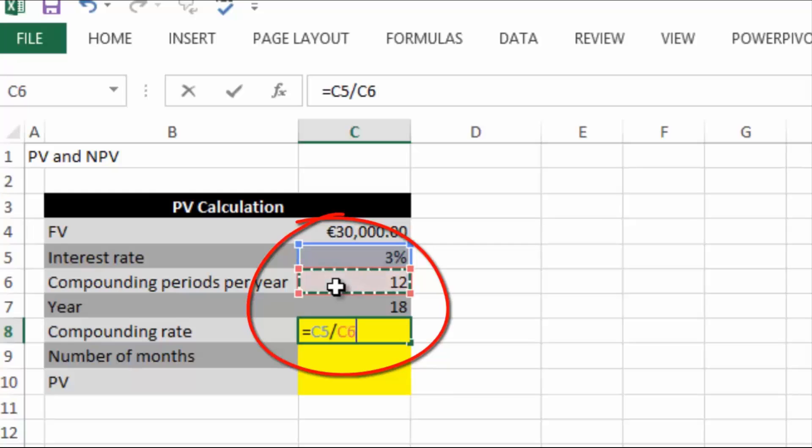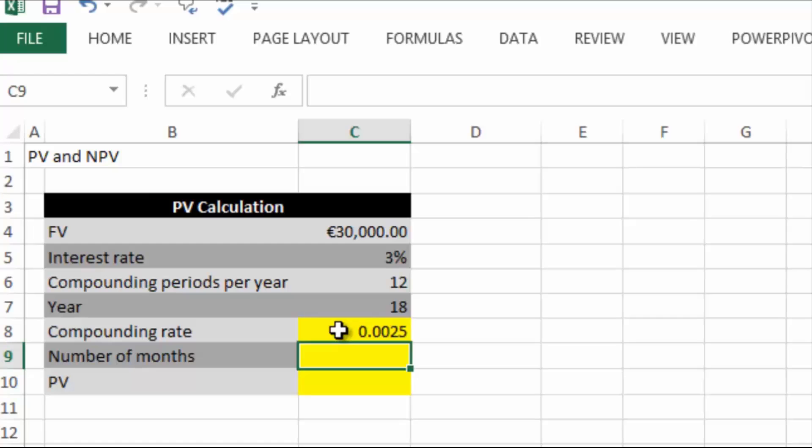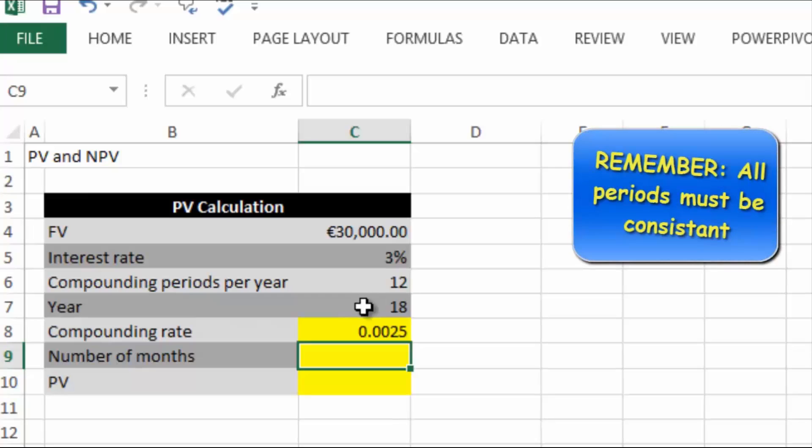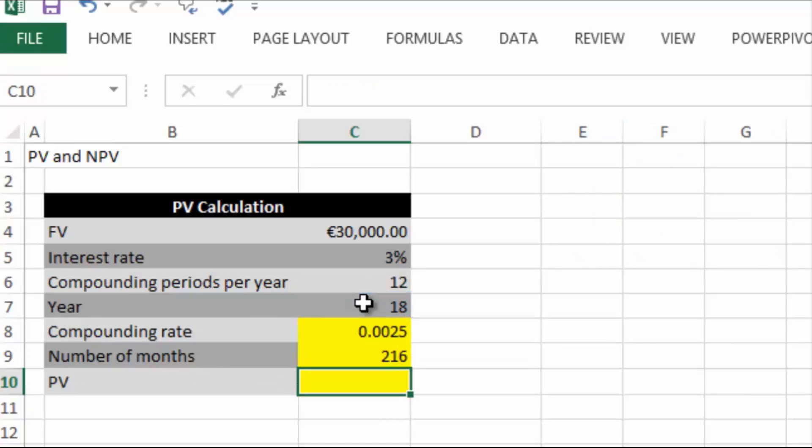Now we also need to calculate the number of months because we have years here, we need this money in years, but we need to get it into months. So we're going to multiply the 18 by 12 to give us the number of months.